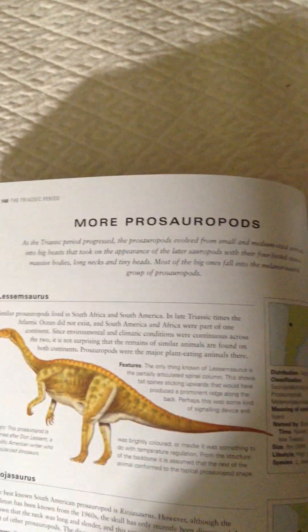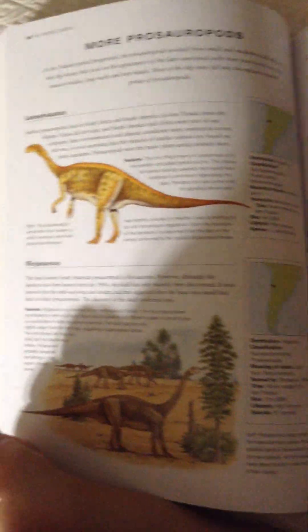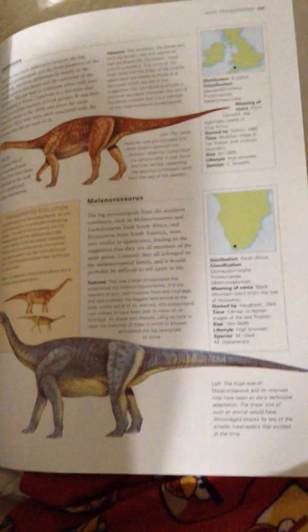Lesmosaurus, Rheogosaurus, Pamelaudea, and Melenorosaurus.